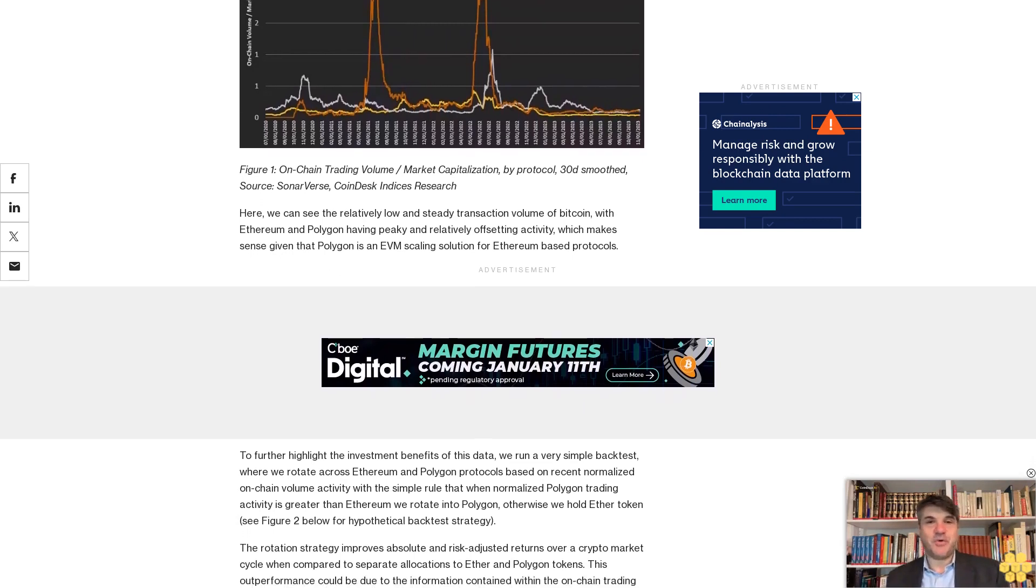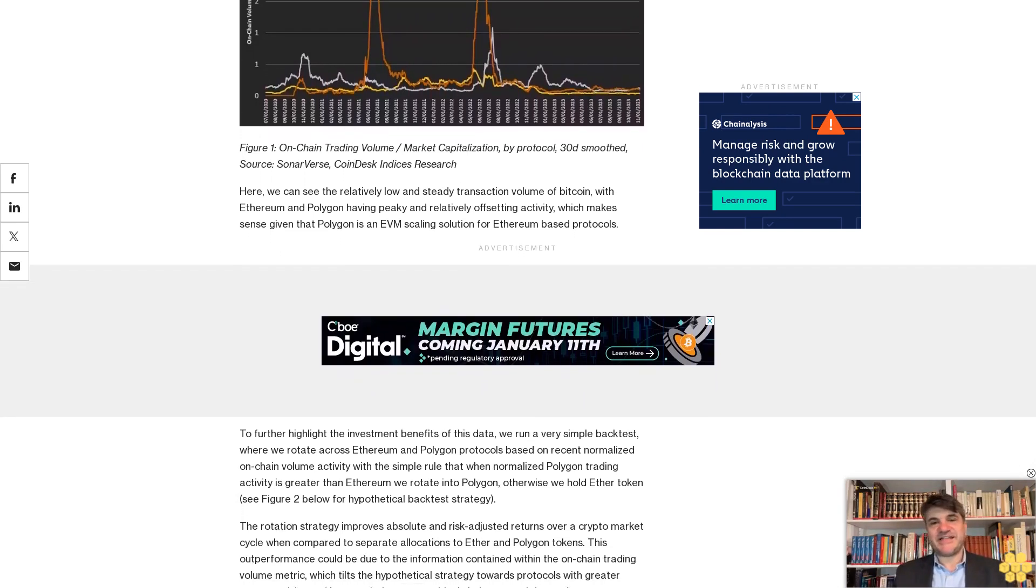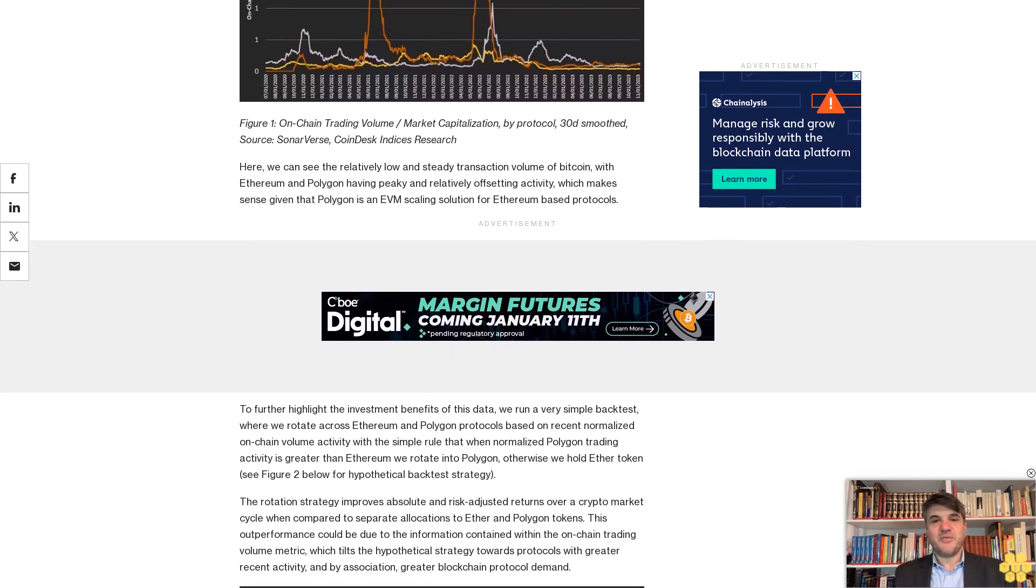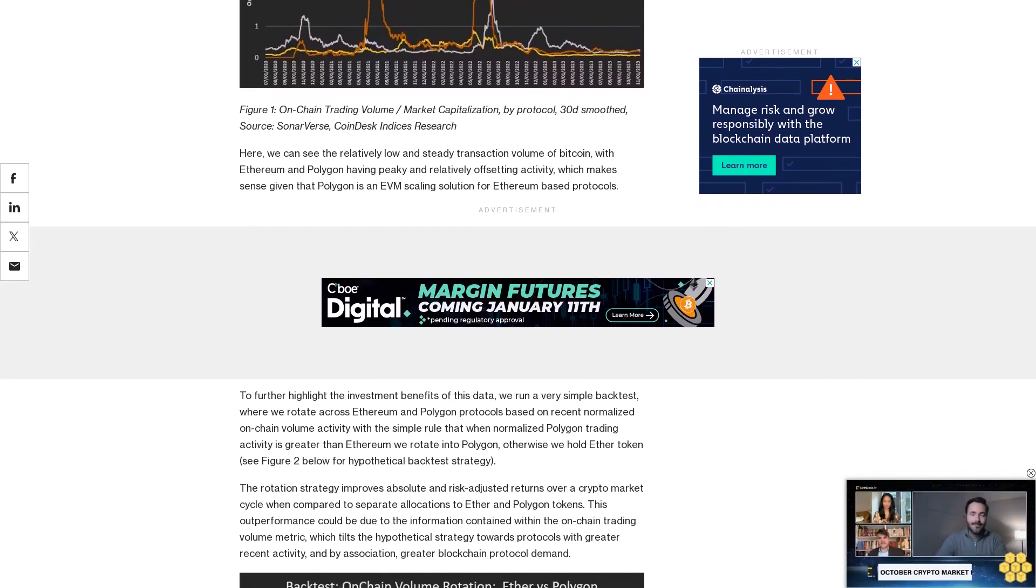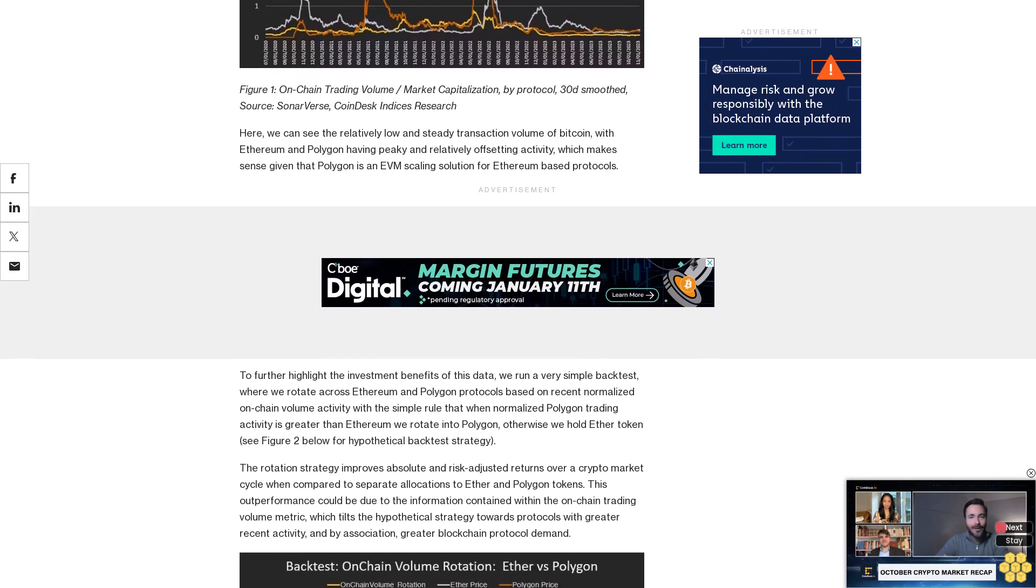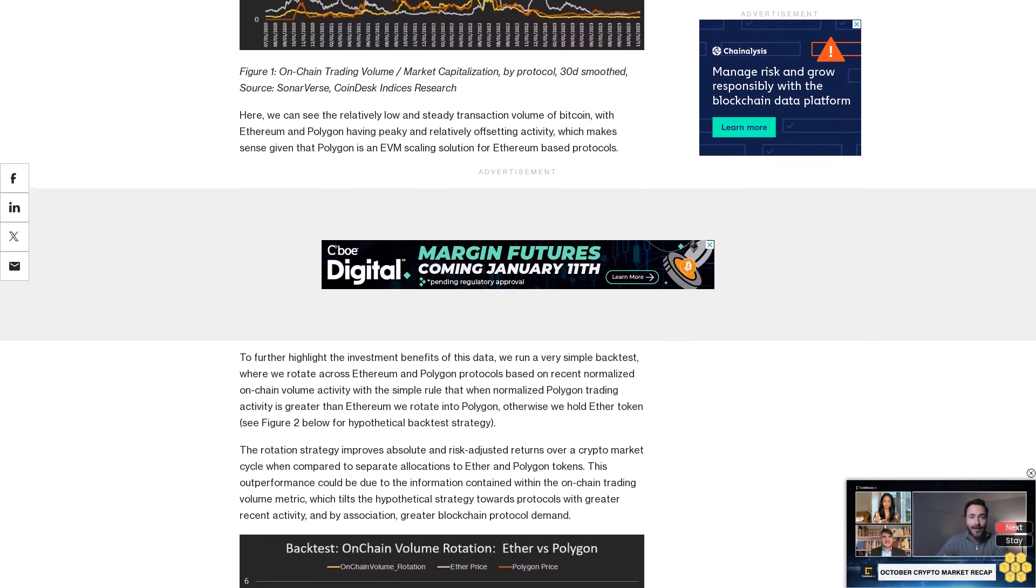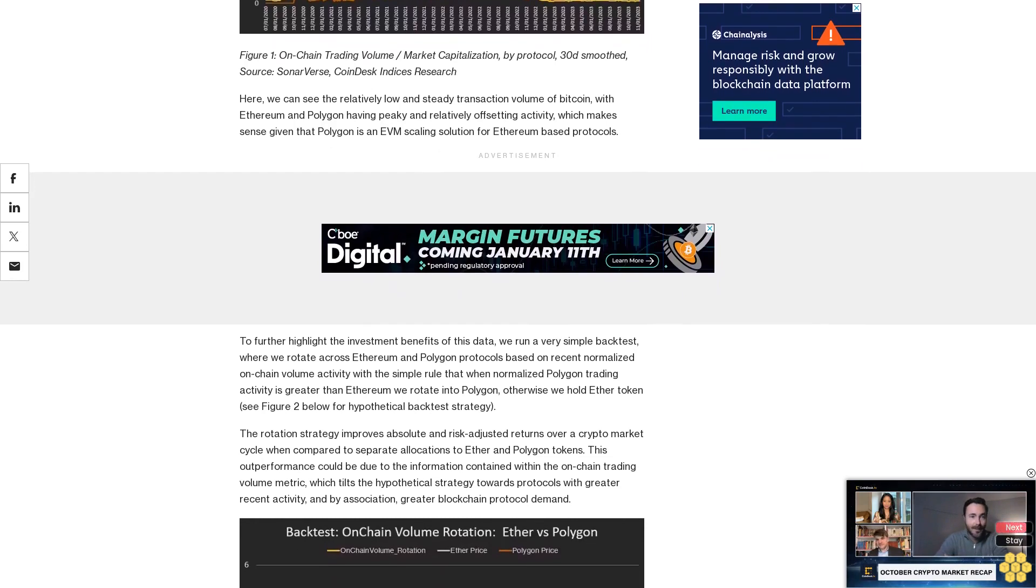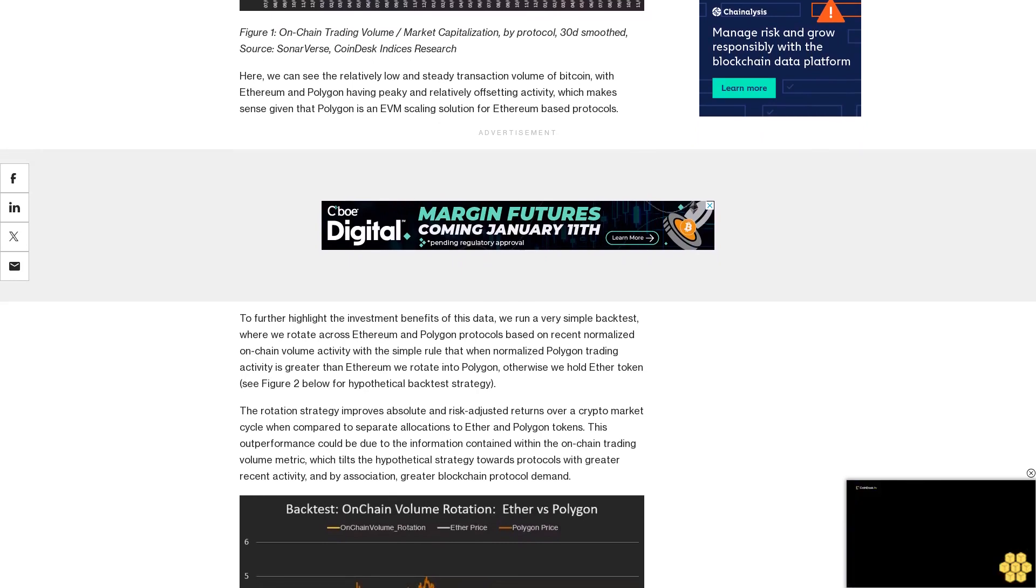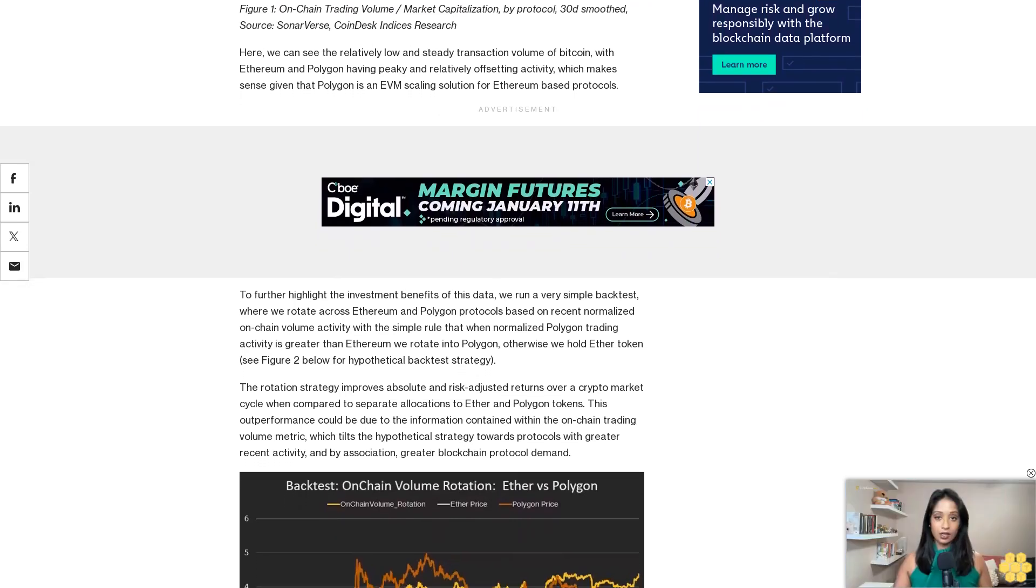The rotation strategy improves absolute and risk-adjusted returns over a crypto market cycle when compared to separate allocations to Ether and Polygon tokens. This outperformance could be due to the information contained within the on-chain trading volume metric, which tilts the hypothetical strategy towards protocols with greater recent activity and, by association, greater blockchain protocol demand. Figure 2: Ether/Polygon Rotation Strategy, Long Only. Source: Sonar Verse, CoinDesk Indices Research.